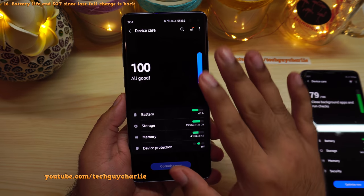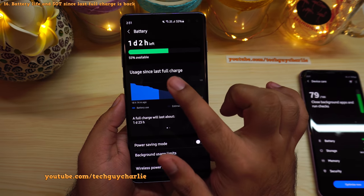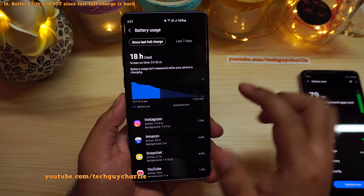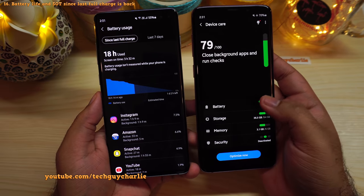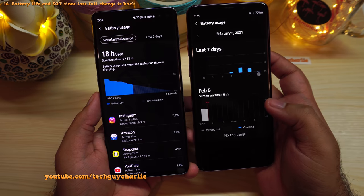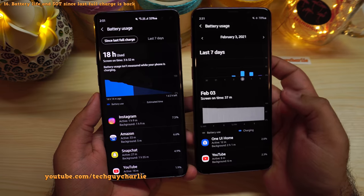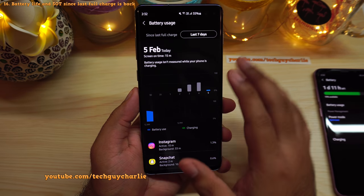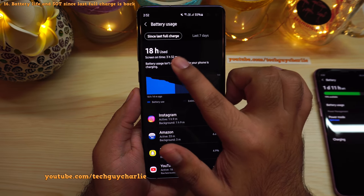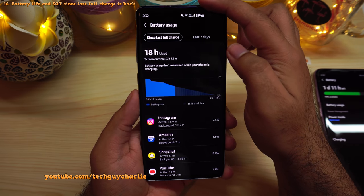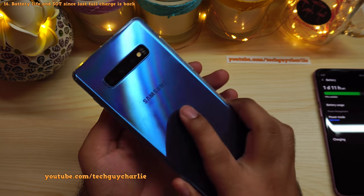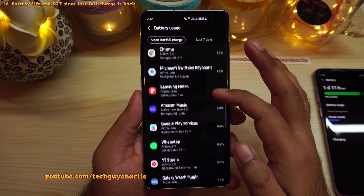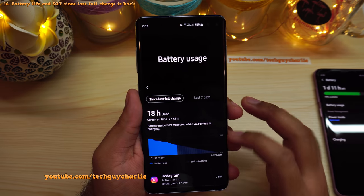They've also brought back the classic style of battery stats. In Battery under Device Care, the phone now shows screen-on time since last full charge — a feature that was removed on One UI 2.5. You can also check the last seven days of use. Battery life is surprisingly good: over 3.5 hours of screen-on time with 55% remaining, and the S10 Plus seems to give better backup than the Galaxy Note 10 Plus.